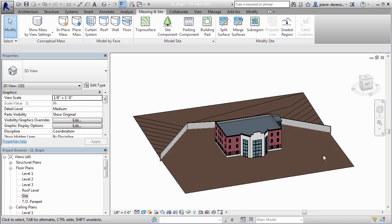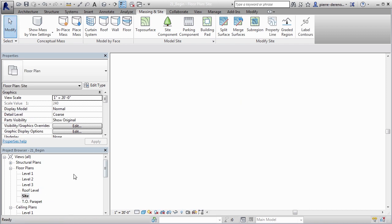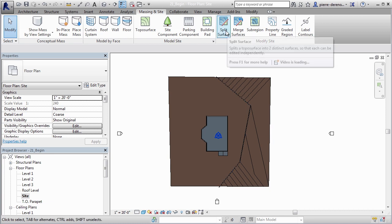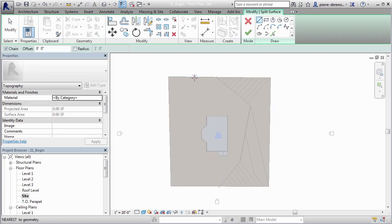We can really quickly jump back to our site here and we can go ahead and split that surface. I'm going to go split surface, this surface now that we have two separate.